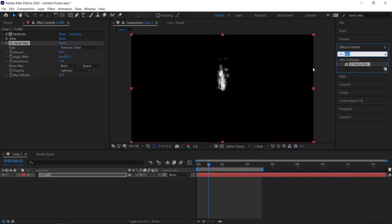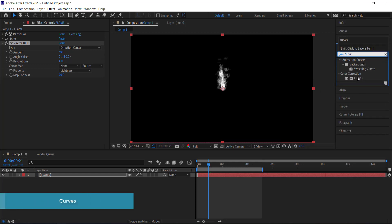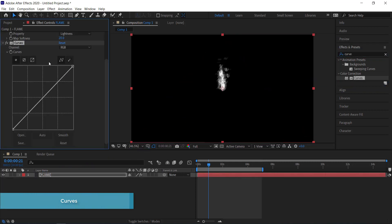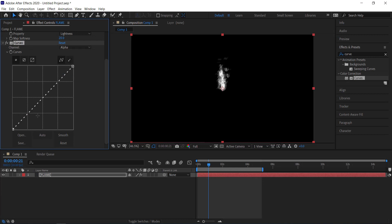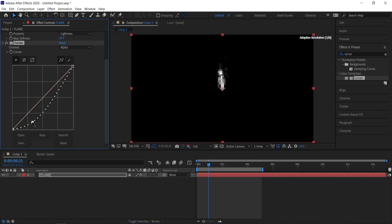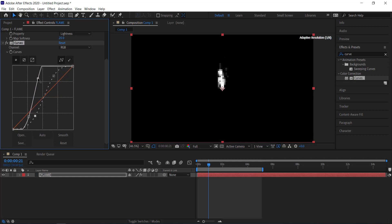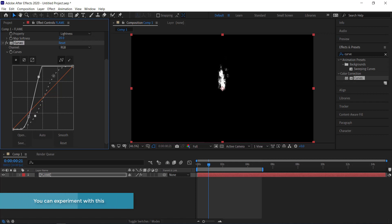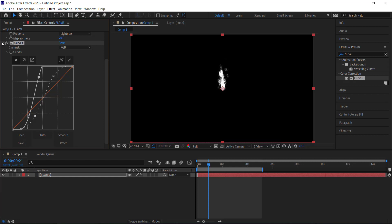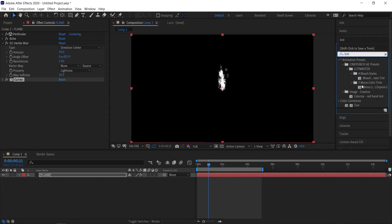Next, add a Curves effect to the list. Go to the alpha channel and create a simple S-curve — click and drag one point up and do the same on the other side to create that S shape. Then go back to the RGB values and do a similar thing, bringing one point down a little more and the other point up slightly further than on the alpha curve.